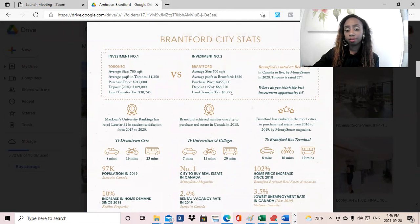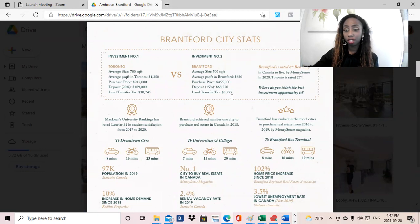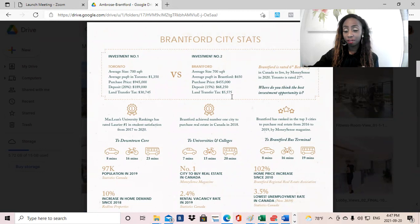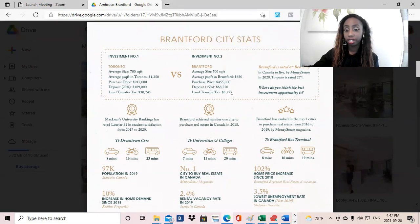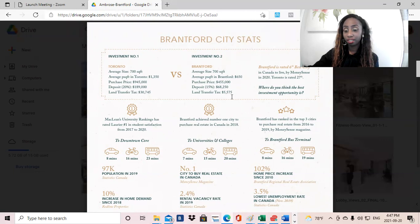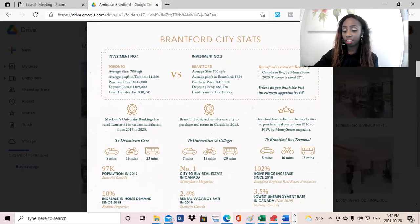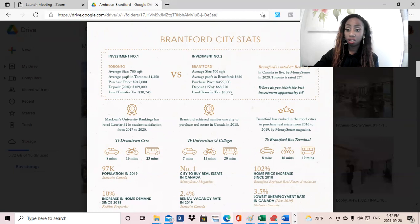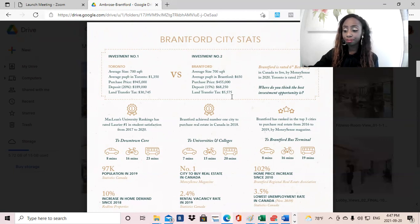And then, of course, there's the incentives. So this project will have free parking, free locker, free assignment. There's also going to be one-year free maintenance. I don't even think there's another project right now within Ontario that is providing this amount of incentives. And if there is, they're probably not priced as low. So just incredible, incredible investment opportunity.